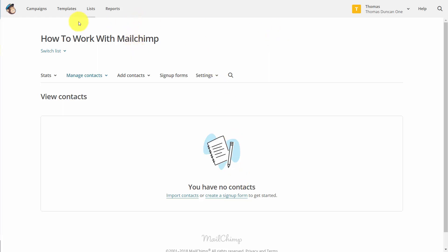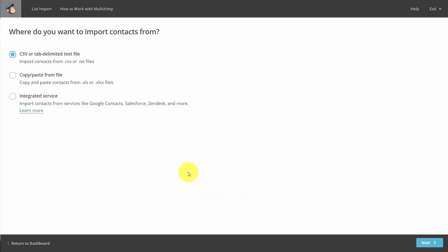Now note, we are already inside of a list that we just created. And what we're going to do is we're going to click Import Contacts. And that will bring us to three ways to import contacts.